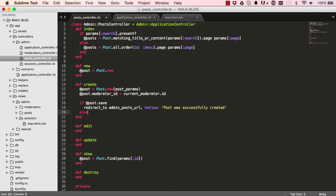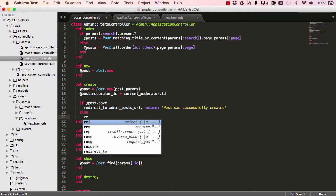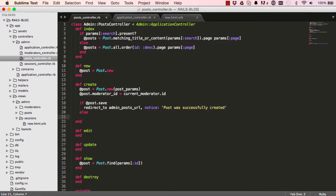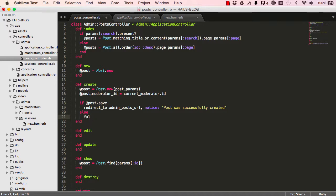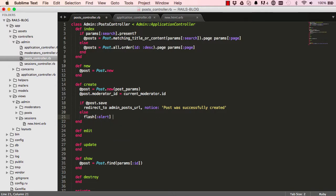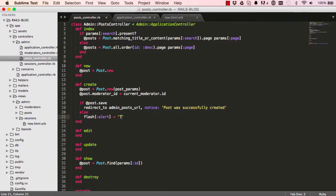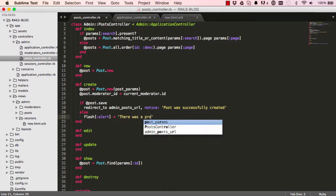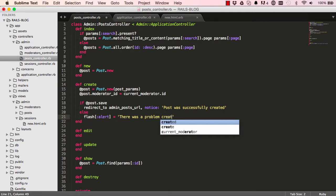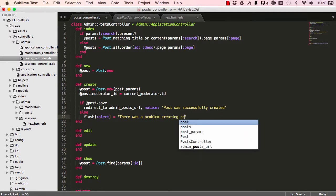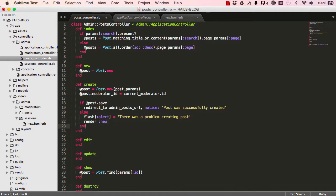If this did not save successfully, we wanted to first render flash. Flash alert equals. And we can say something like there was a problem creating post. And then we could render new. So just say render new. Okay. Alright. End.